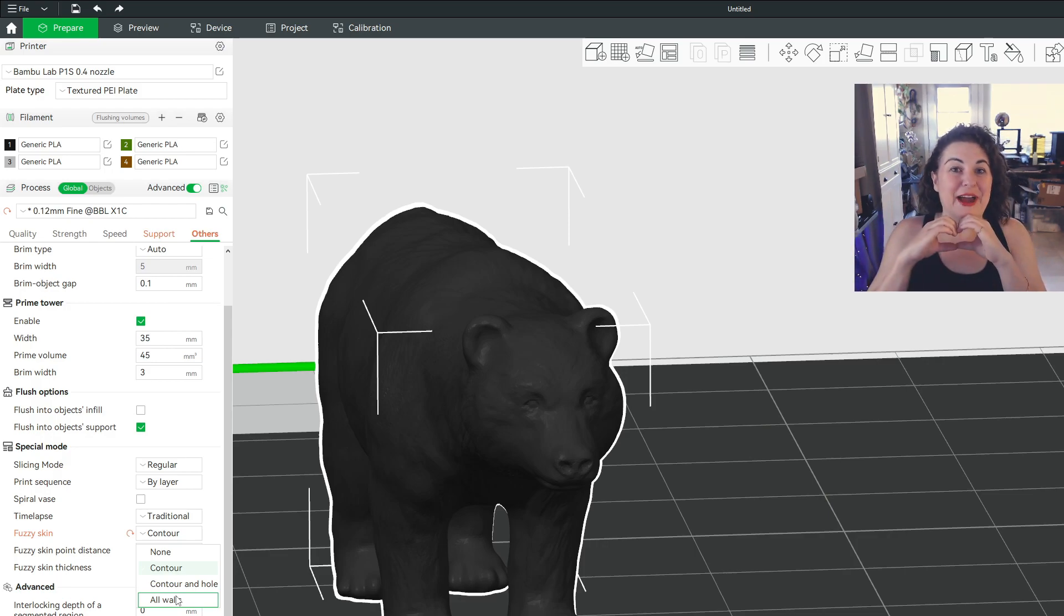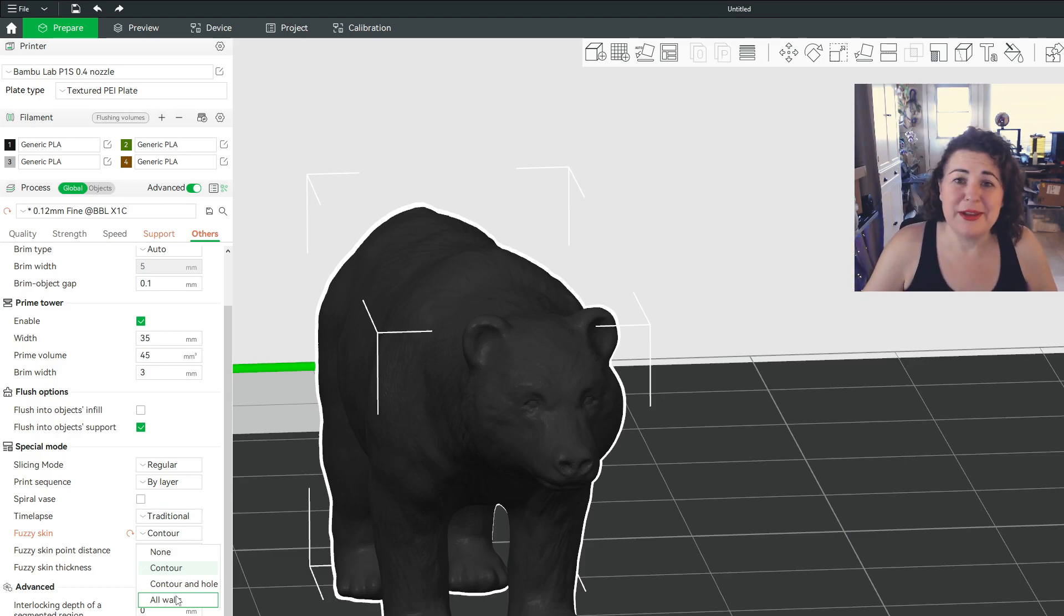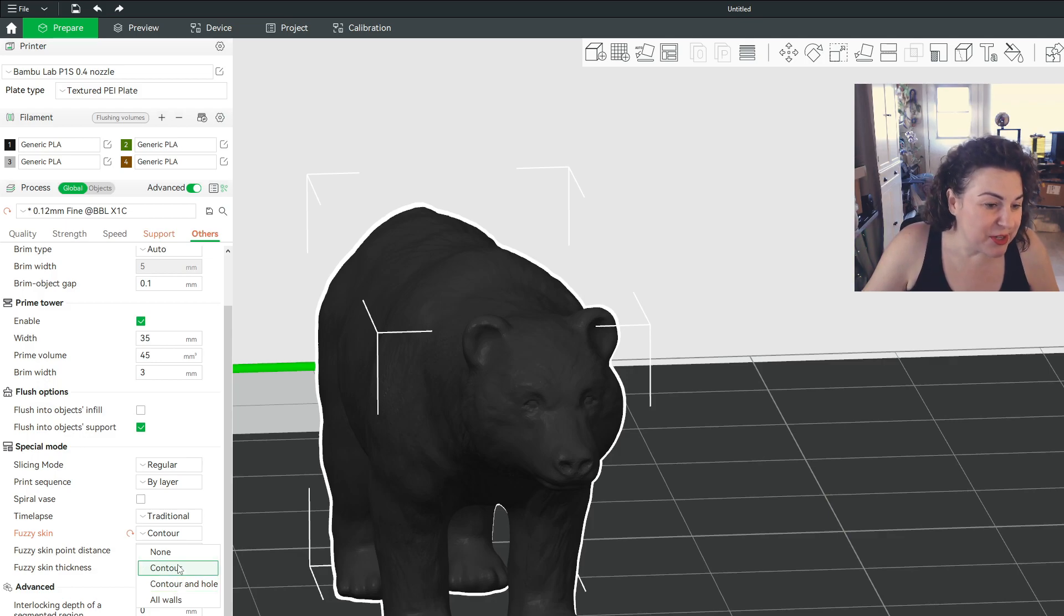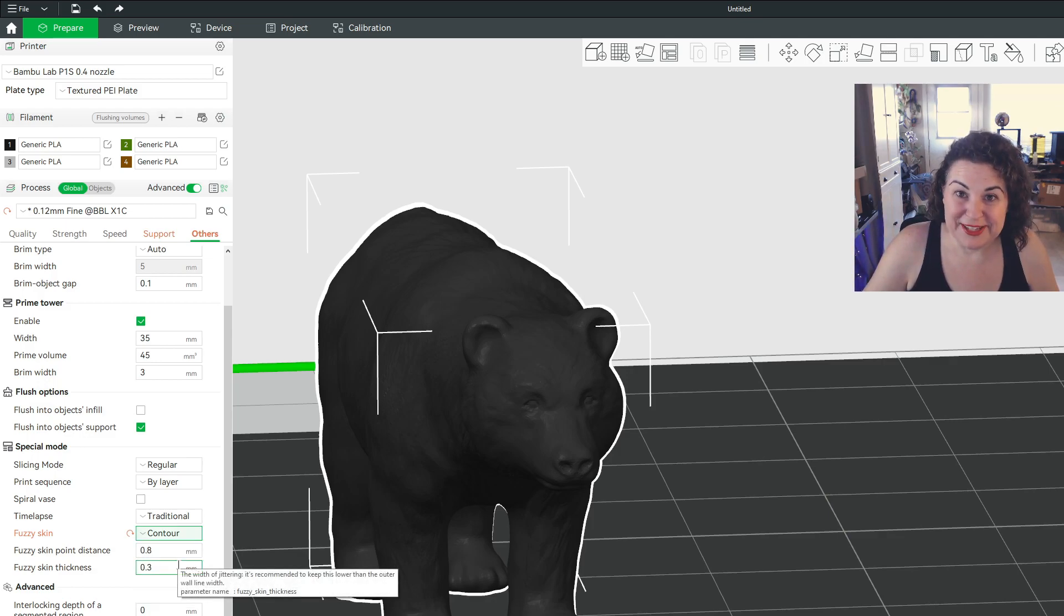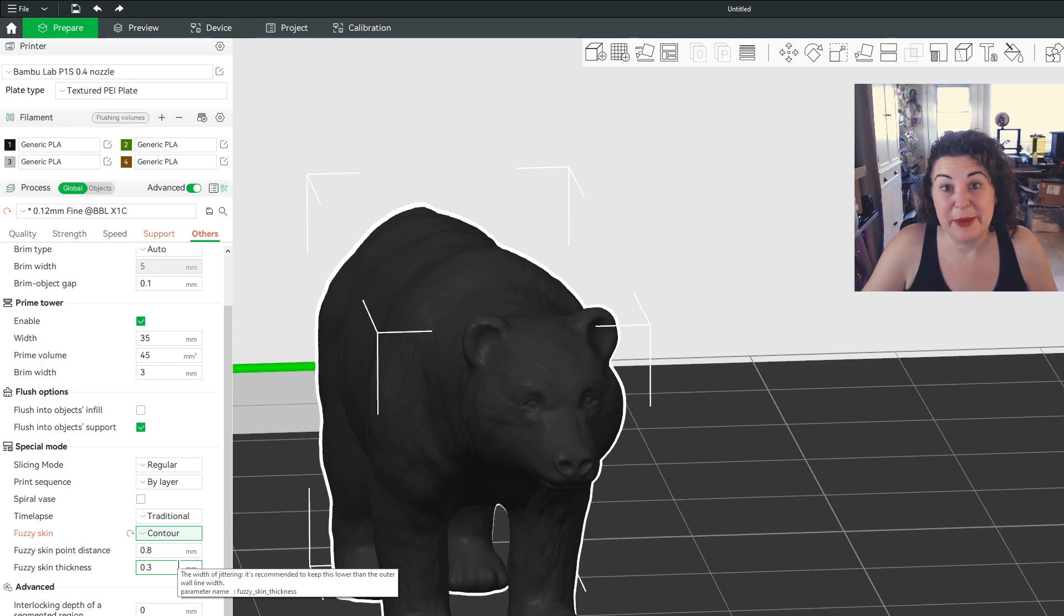And while I think he's probably a sweetheart, we don't need him fuzzy on the inside. He's got infill in there. So we're just going to do the contour on the fuzzy skin. And I'm going to show you the difference between a non-fuzzy bear and a fuzzy bear, both with the same brown PLA and big difference.